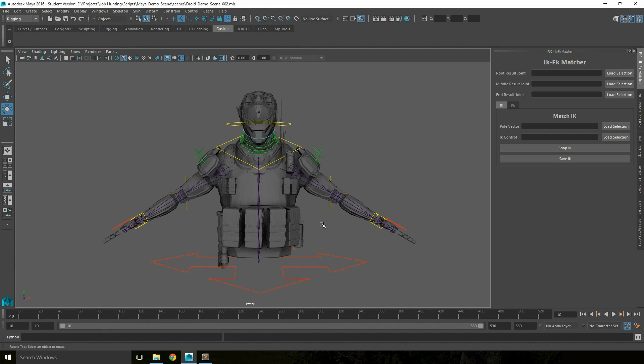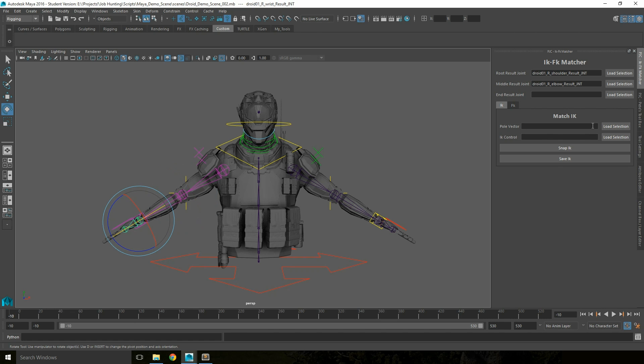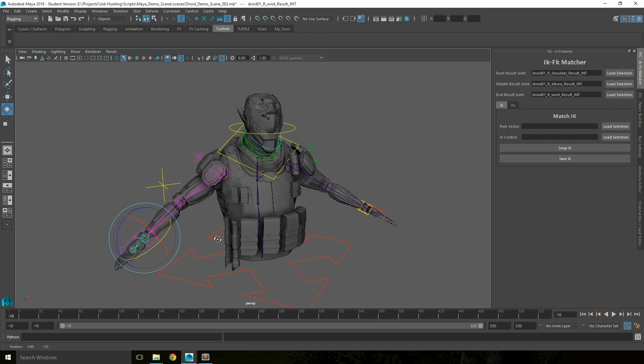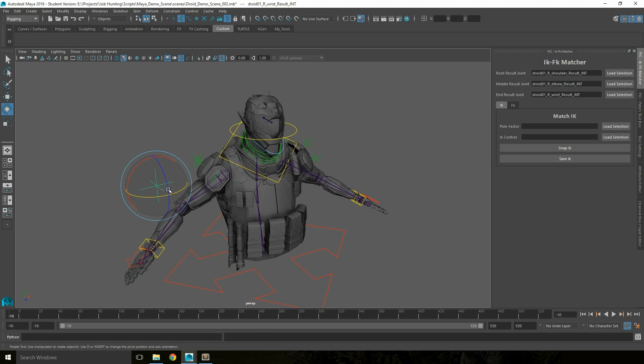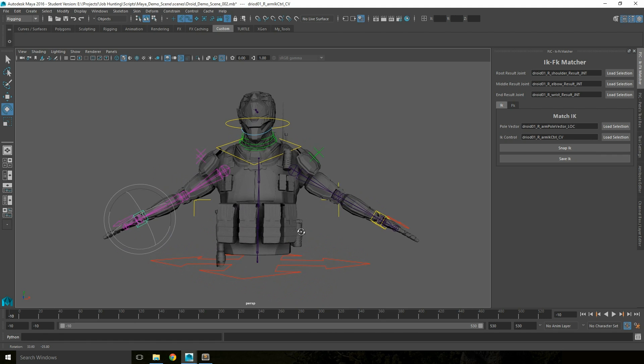To use the tool, you need to load in the series of joints and controls which control the rig to be able to snap between different control systems. For this, you need to load in the joints. So here I'm loading in the shoulder joint as the root, the elbow joint as the middle, and wrist joint as the end joint. Then into my pole vector I load my pole vector, then with my IK control I select my IK control.